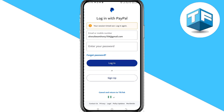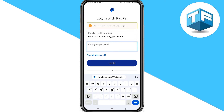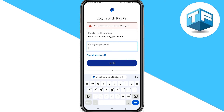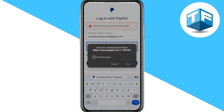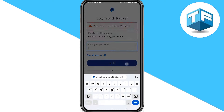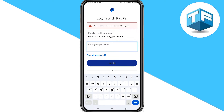Input your password for the Gmail linked to your PayPal account, then click on Login.